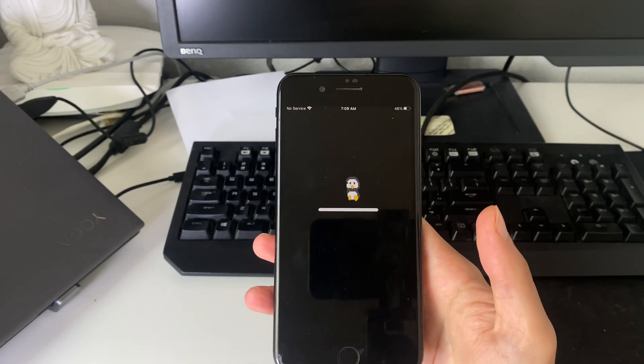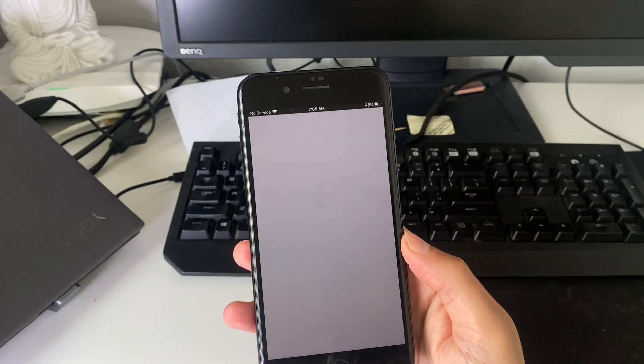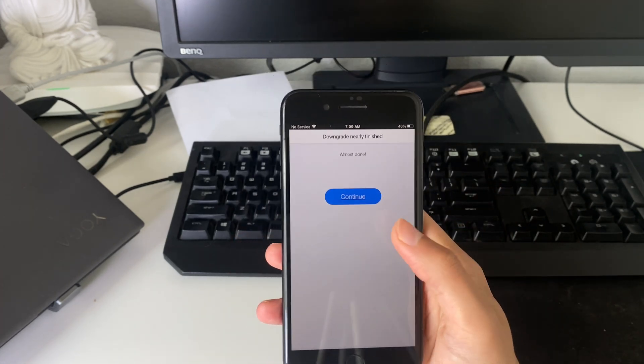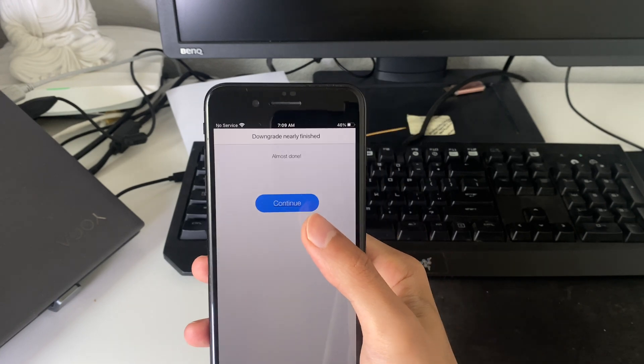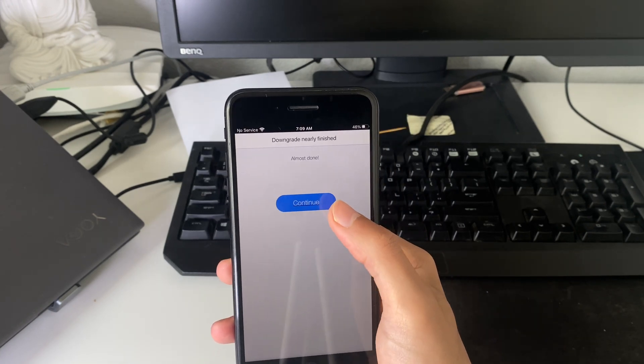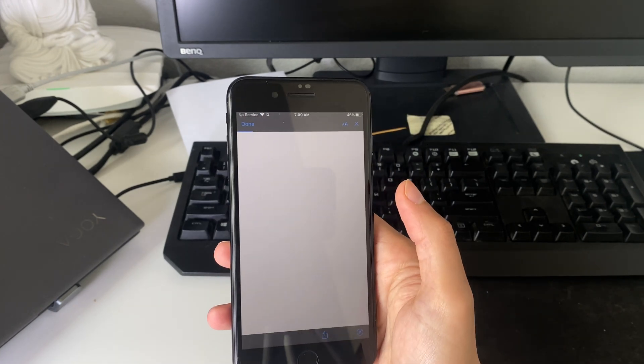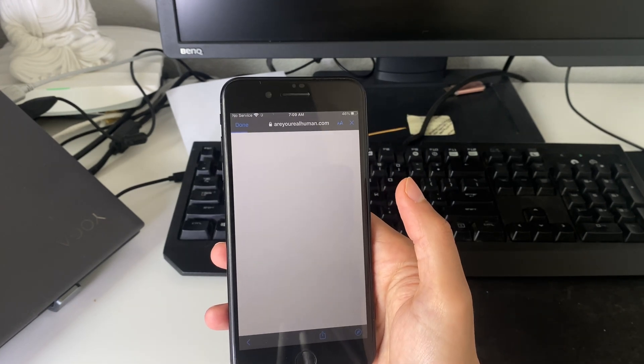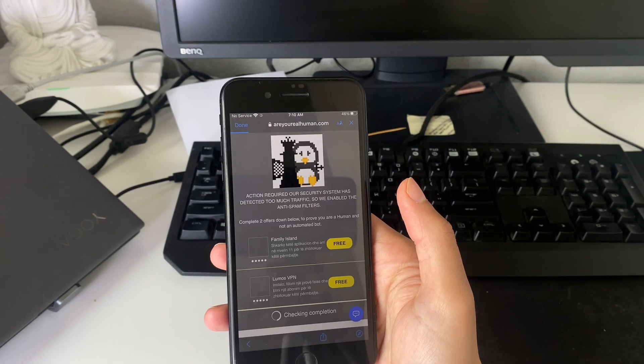It's very simple here, you just wait for this to complete. It says downgrade is nearly finished, almost done. Go ahead and press continue here.